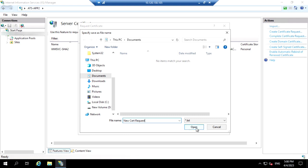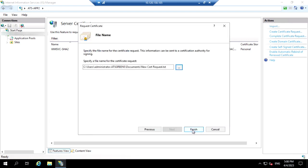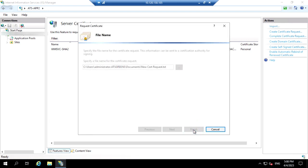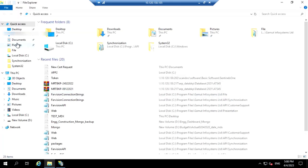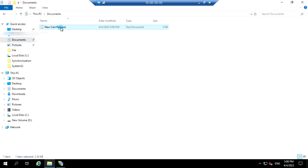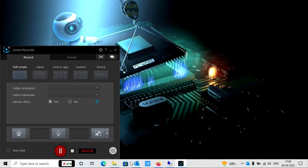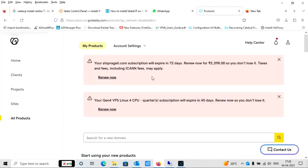Just click on the file name and open it. The certificate request file will be saved at that particular location. Now we have done the first step. You can see the file is saved in text format. Now I'm going to open the GoDaddy portal.